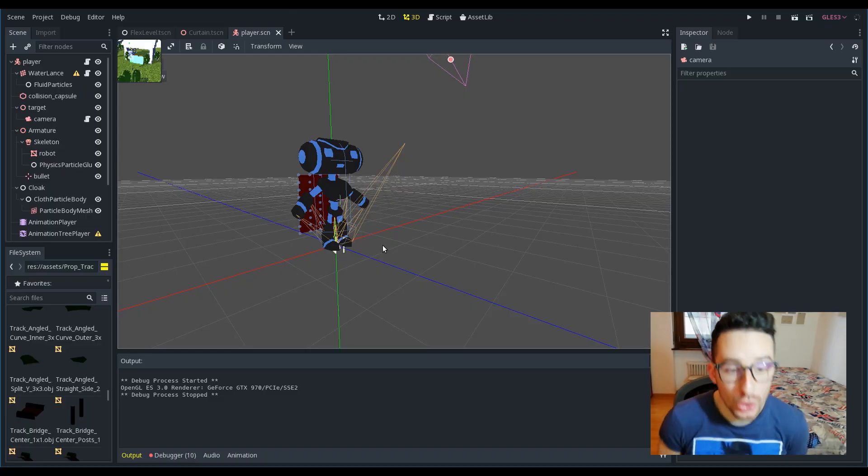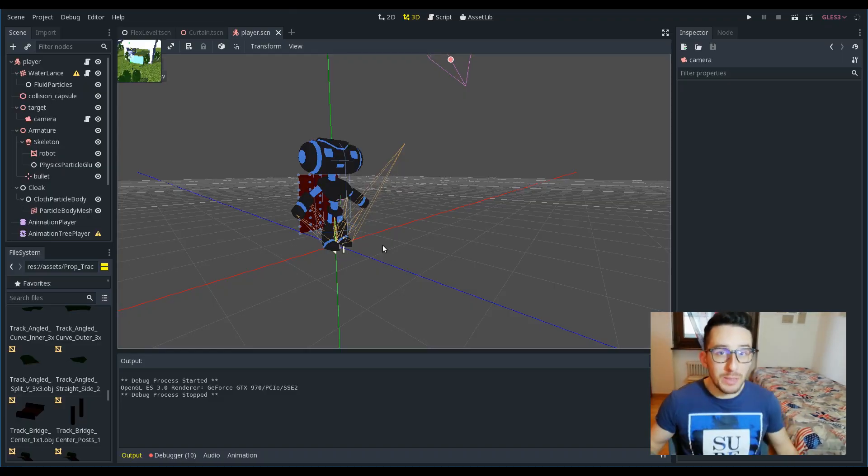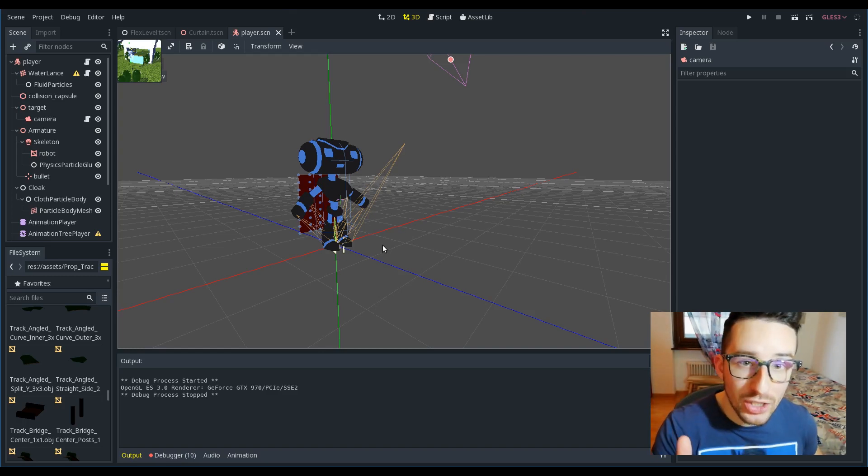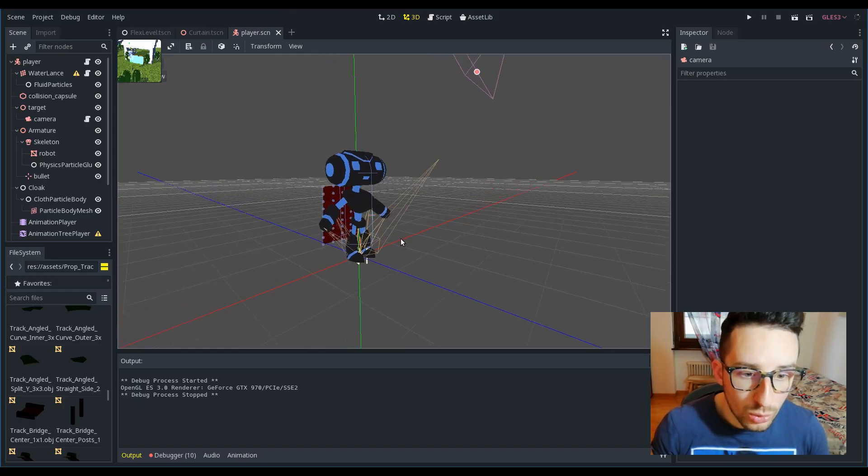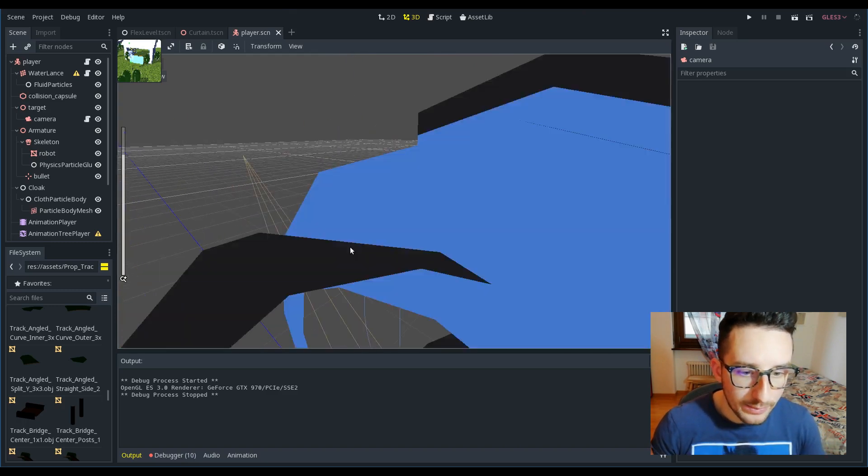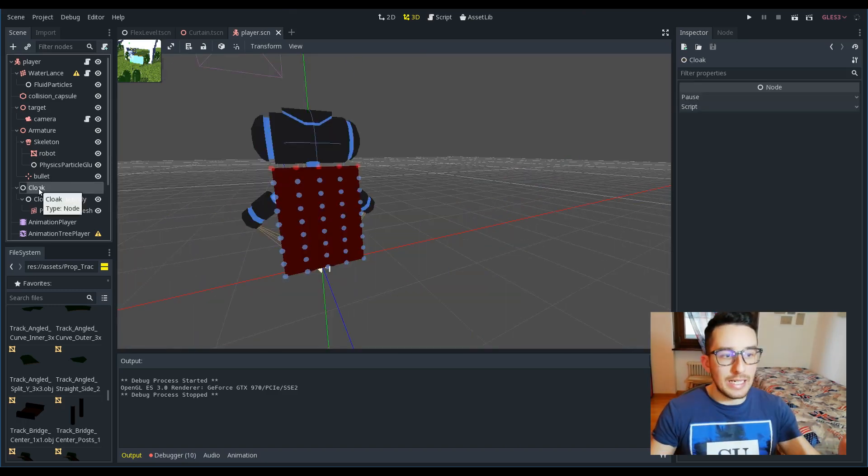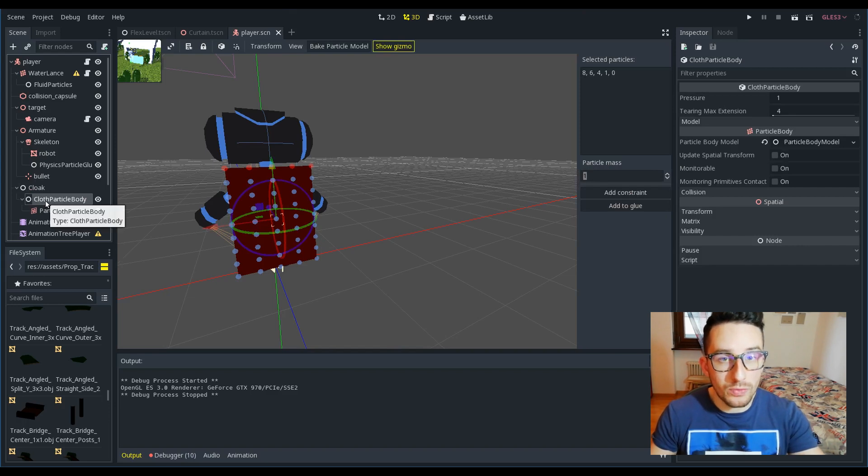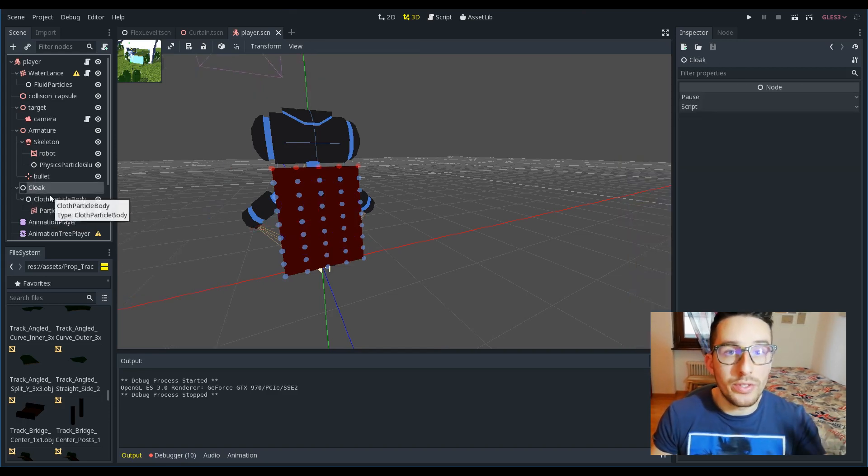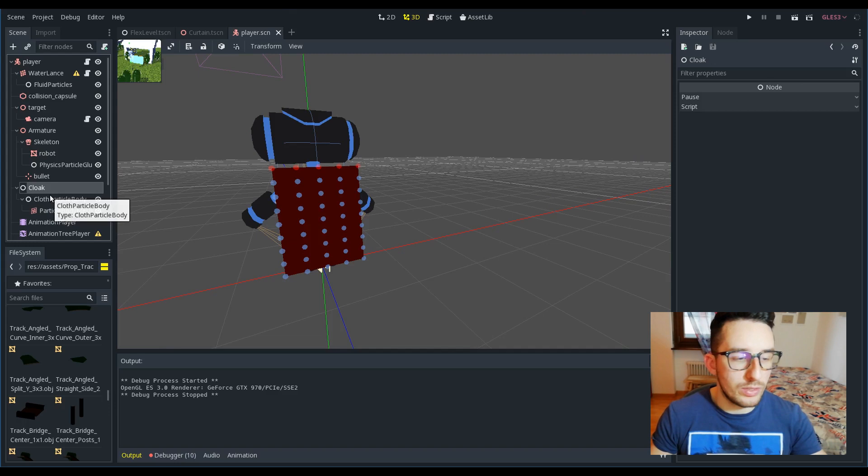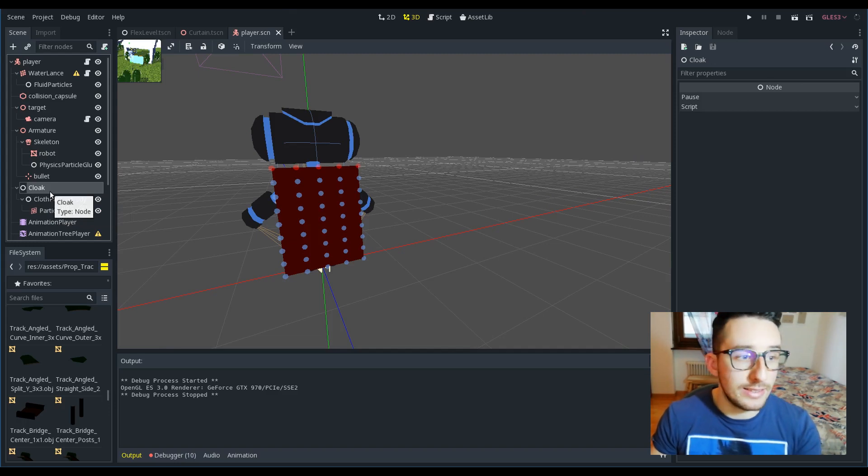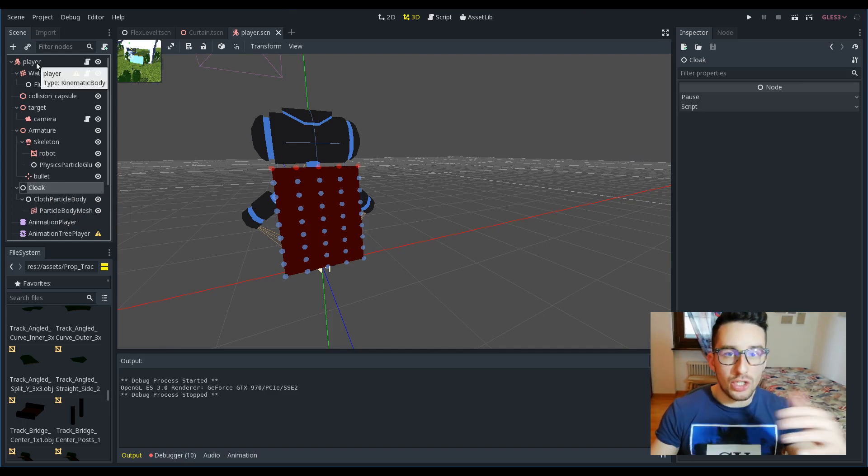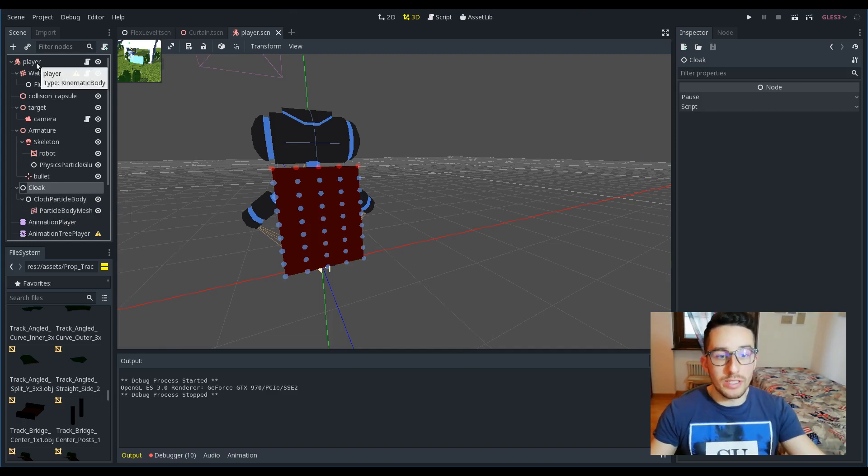Now, I want to show the particle glue. This is a special node that allows you to attach the particles to something. In order to show this node, I have attached the cloak to the character in this way. Here I have put the particle body of the cloak under a node, just a node.